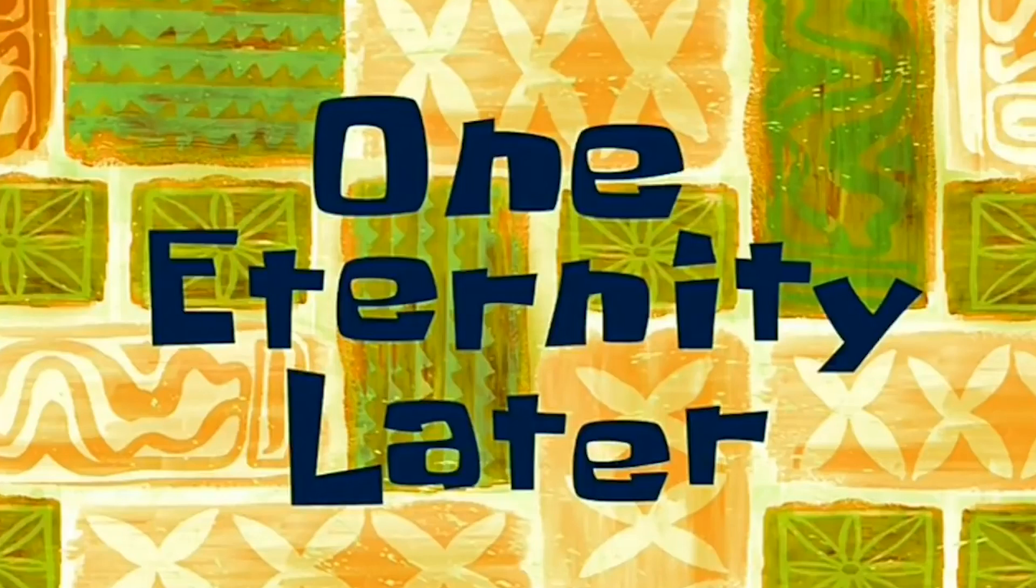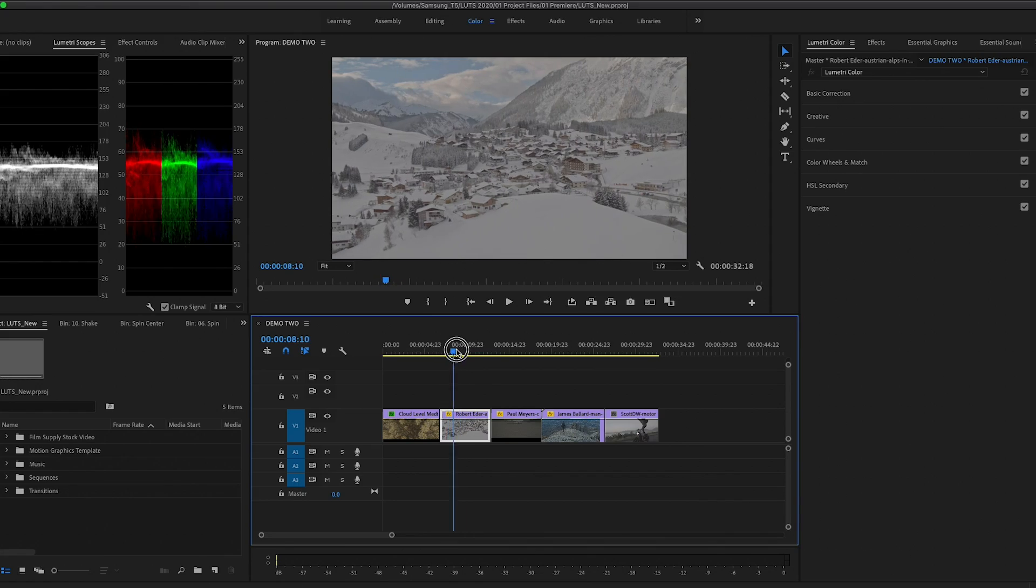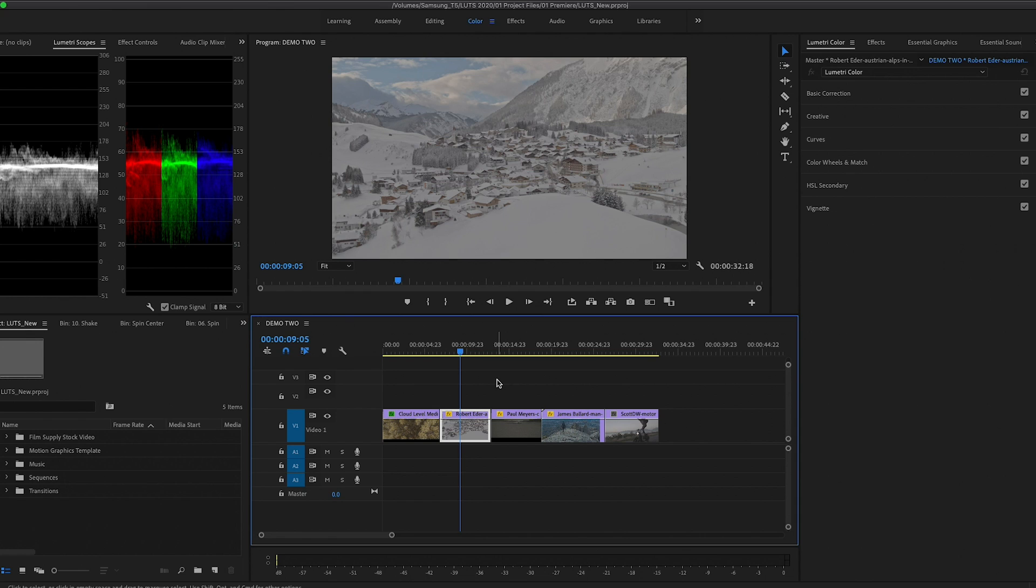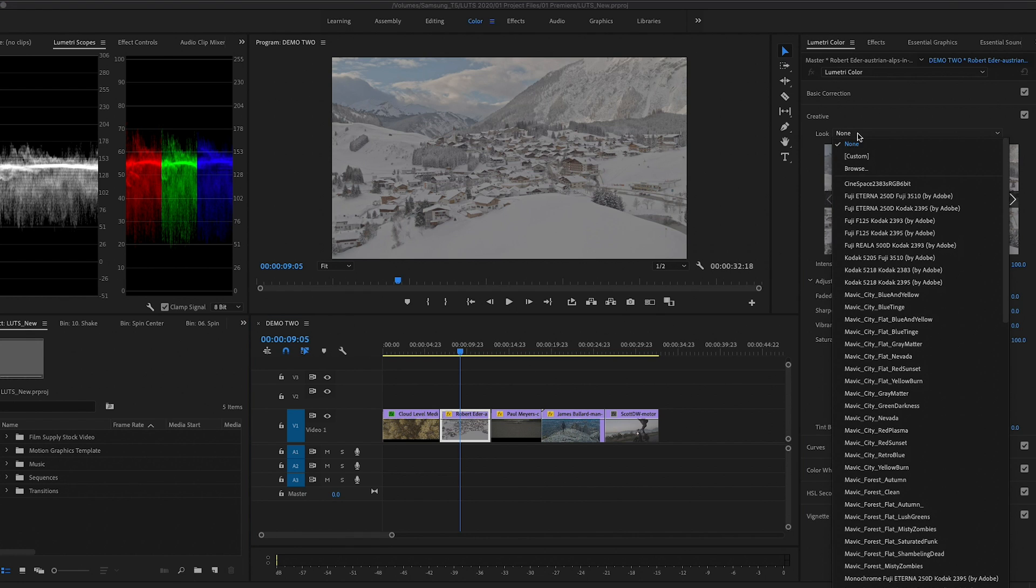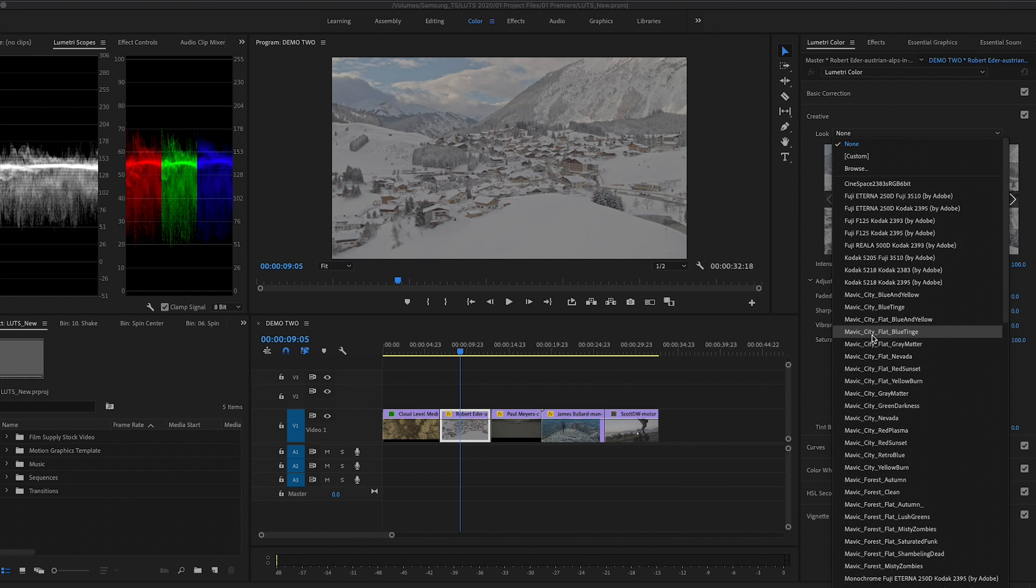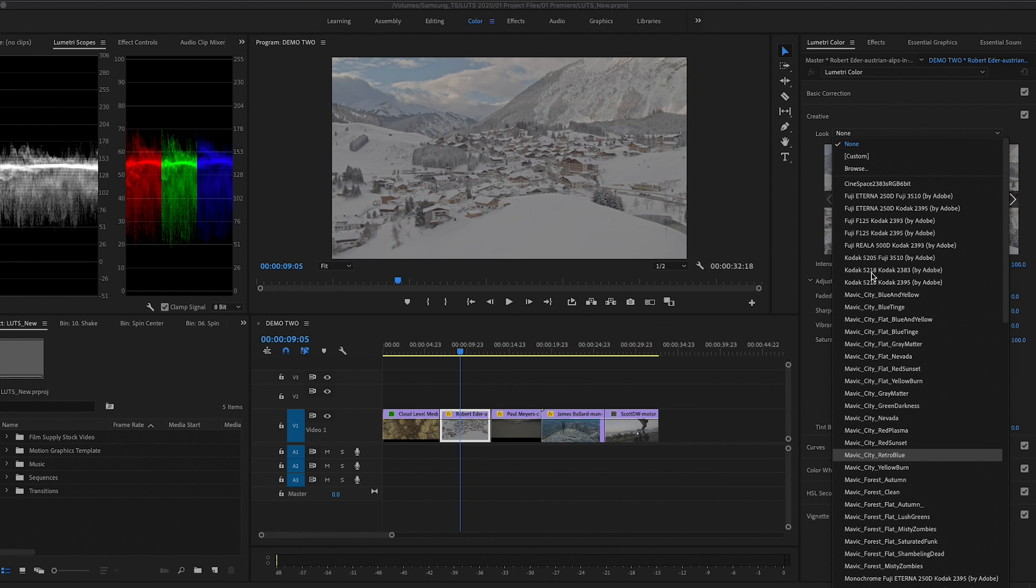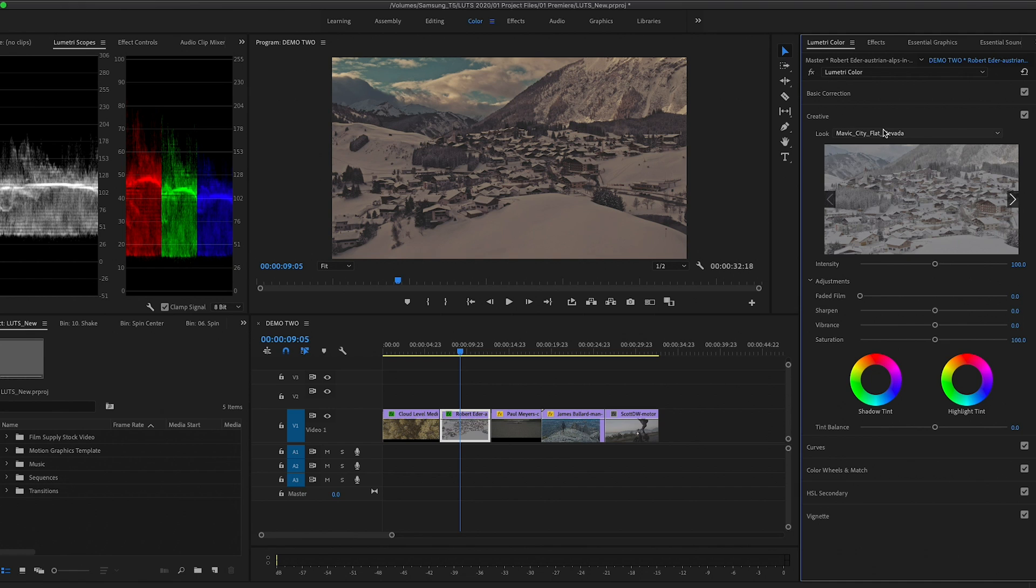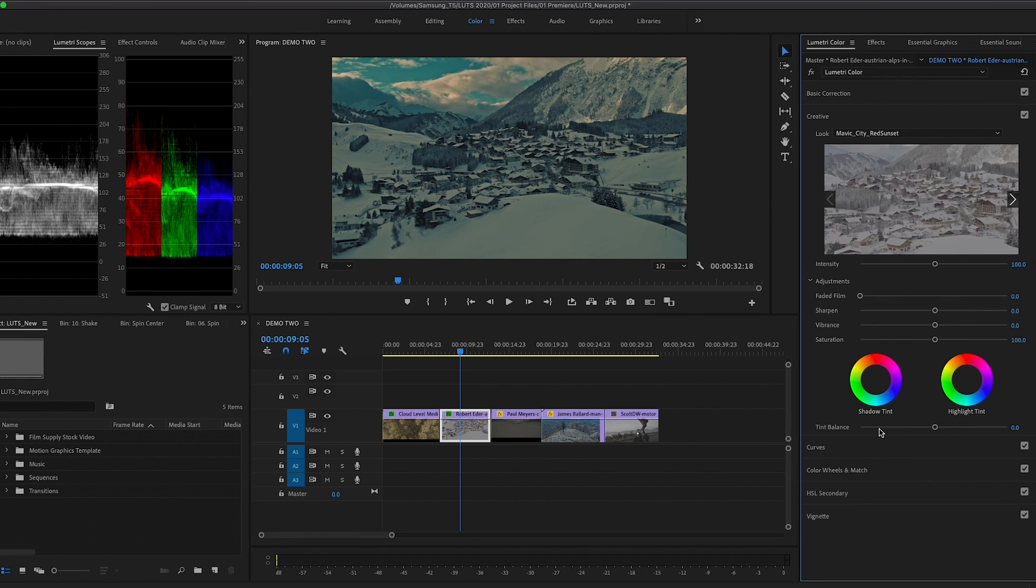One eternity later. So now that Premiere Pro is open, let's go to this next shot here. And if we wanted to choose a LUT to test out, now when we go to creative and we go to the drop down, you can see all of the different LUTs here, which is great. So you can just go in and quickly select one until you find one that works.